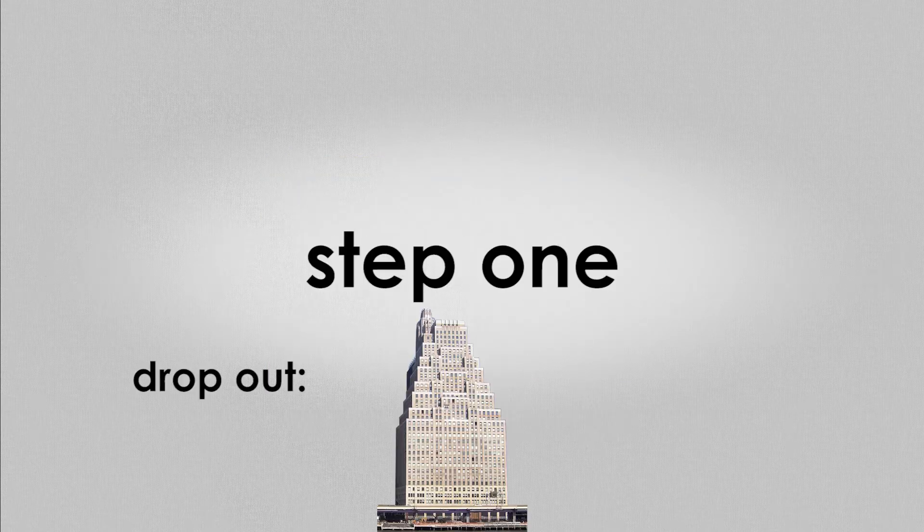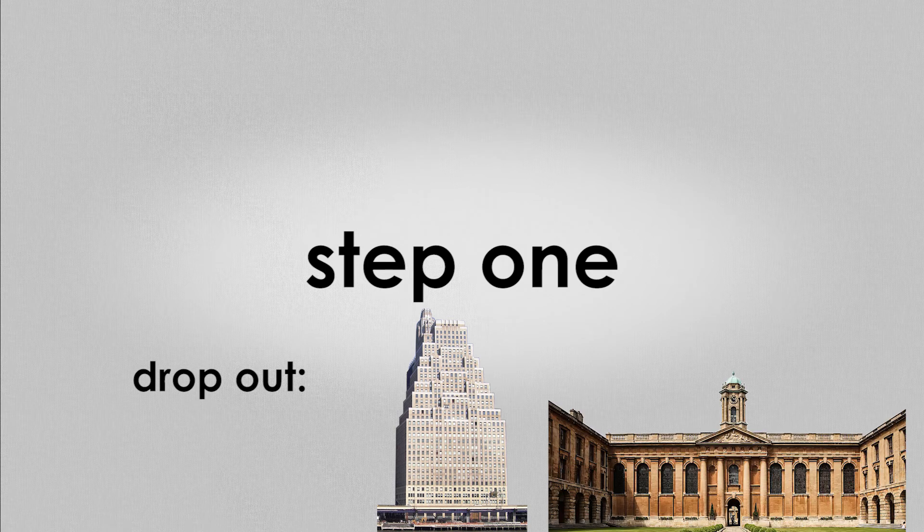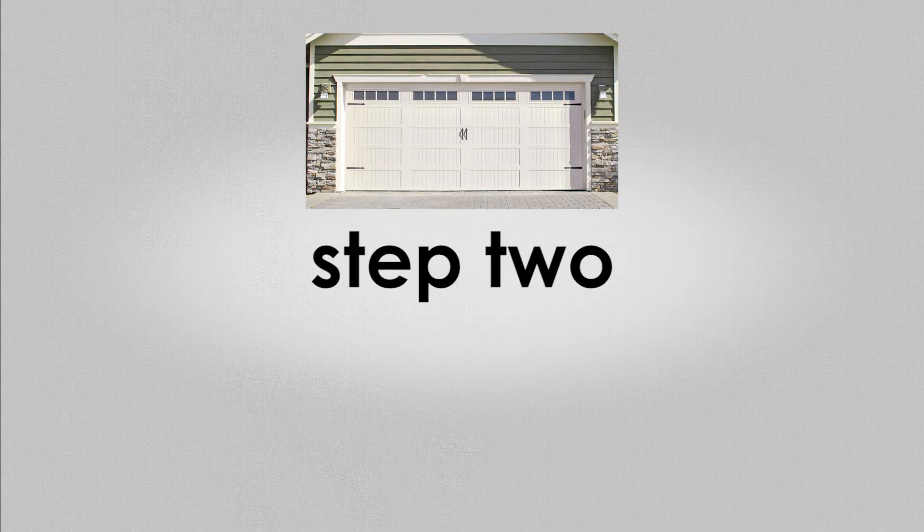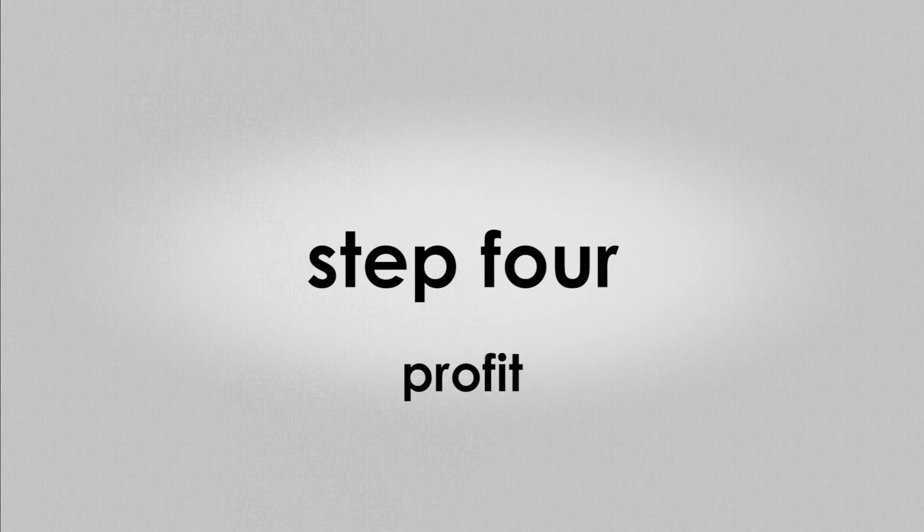Step 1, drop out of a well-paying career or drop out of college. Step 2, go back to your garage and start building the next big thing. Step 3... Step 4, profit.